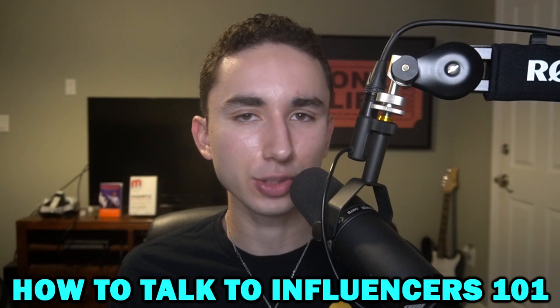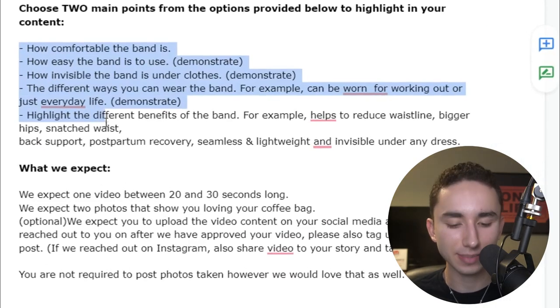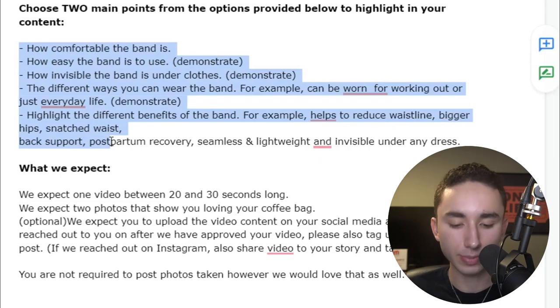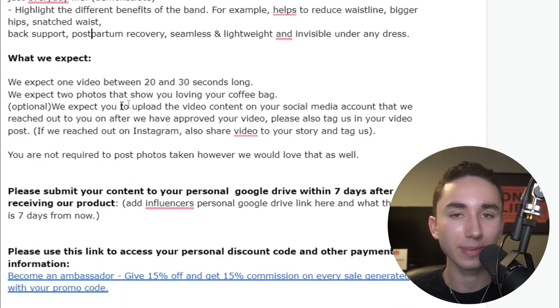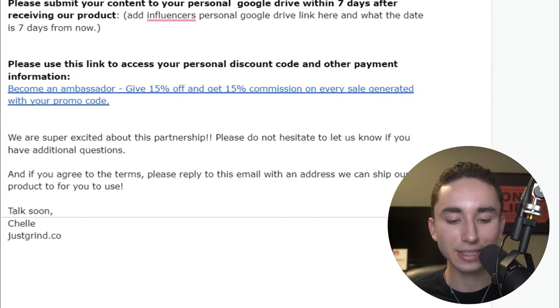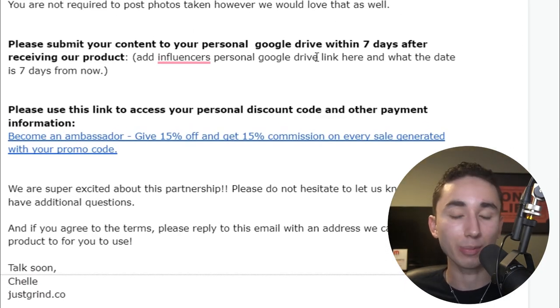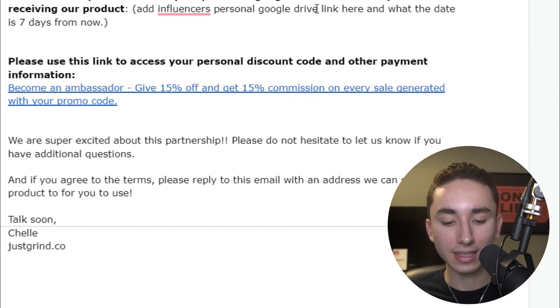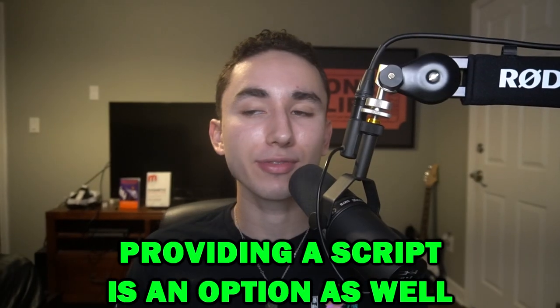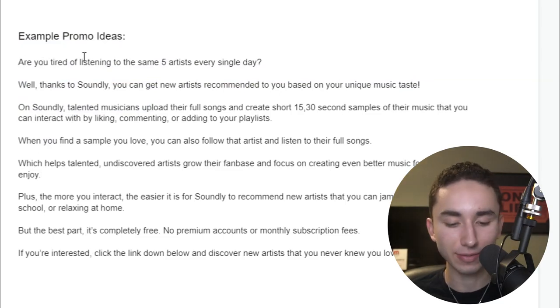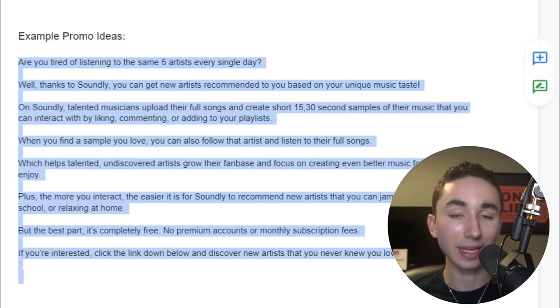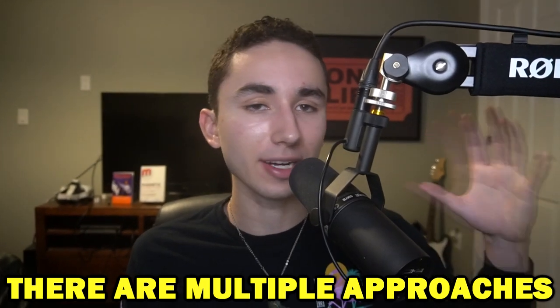When contacting influencers for content, send them an email with the main talking points you want covered, giving them flexibility but clear expectations. Include a Google Drive folder where they upload content for your approval before the deal is finalized. Give them an ambassador code. If you want a specific script, provide the exact script. You can either give talking points or a word-for-word script — it depends on what you need.